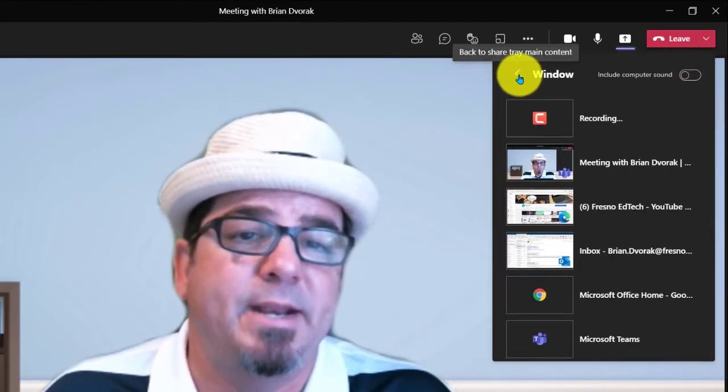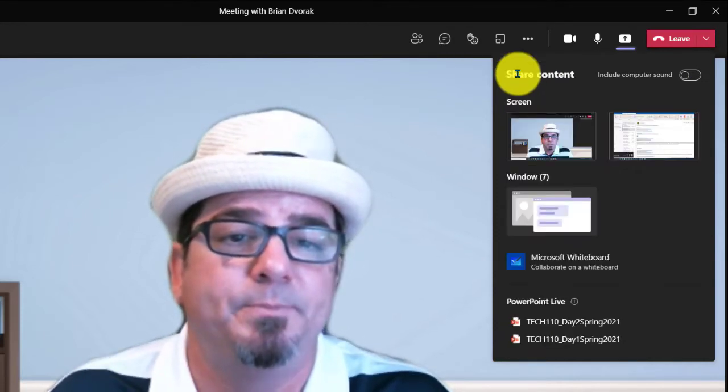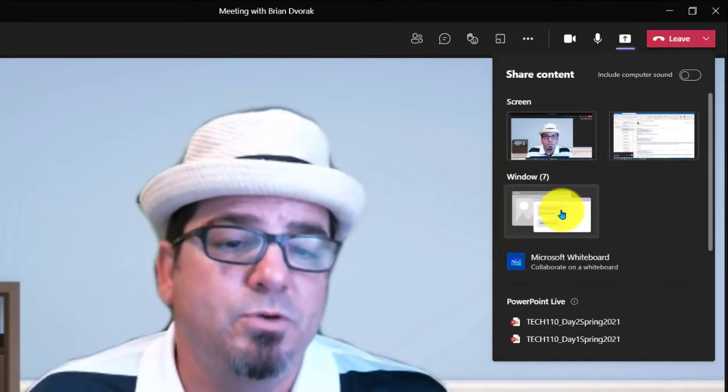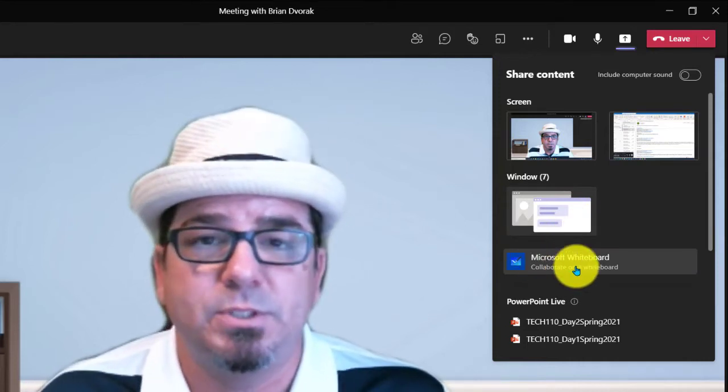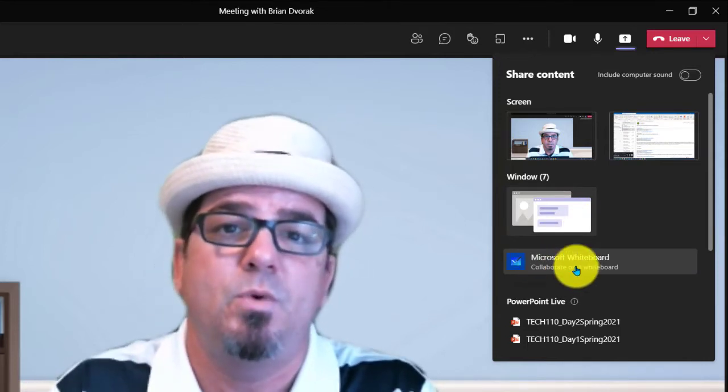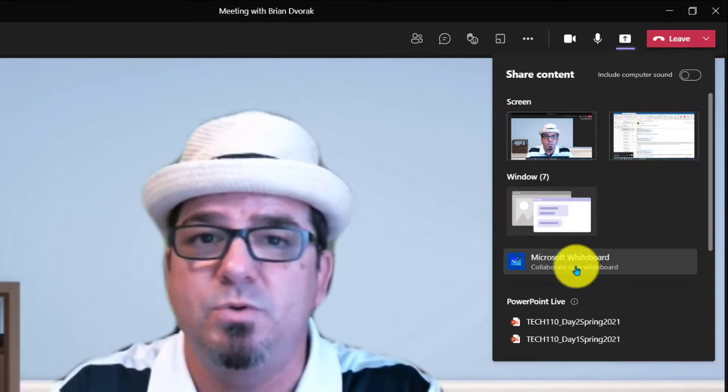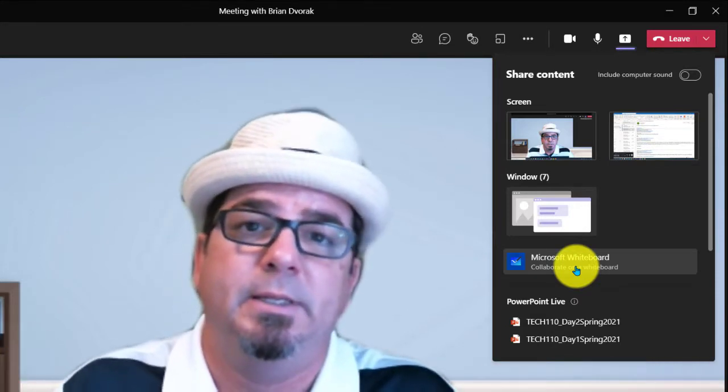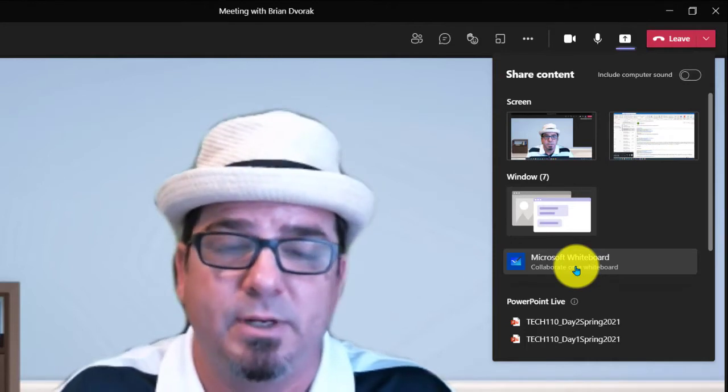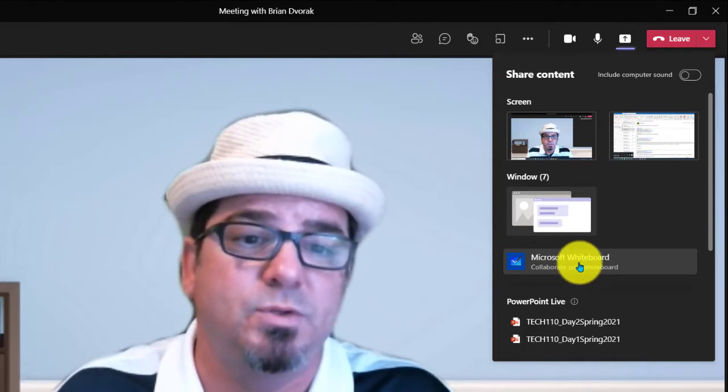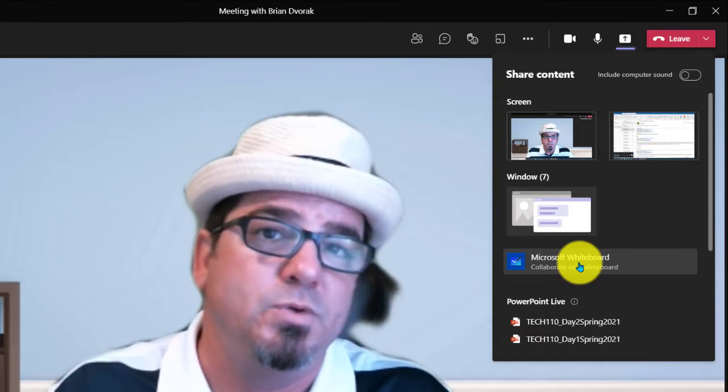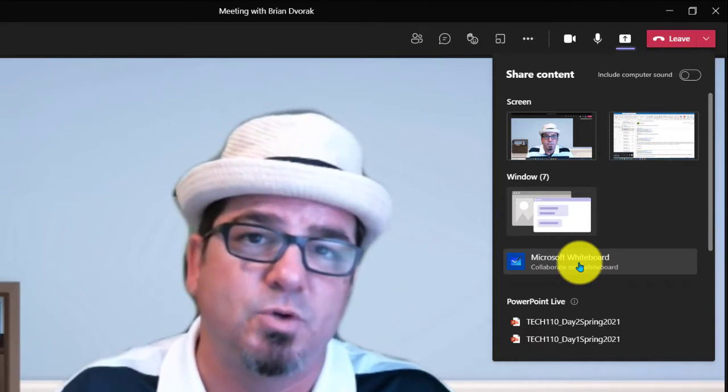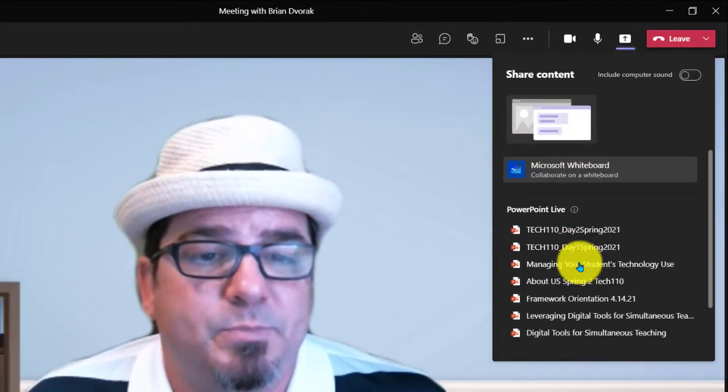To back out of that, I'm going to click this back arrow here up at the top. So below your window options, you have the Microsoft Whiteboard option. This is the option that you use when you want to bring up a shared whiteboard space where you and everyone in your team meeting can collaborate together. And by the way, there's an update to the Microsoft Whiteboard where now you can set it so only you have control of the whiteboard.